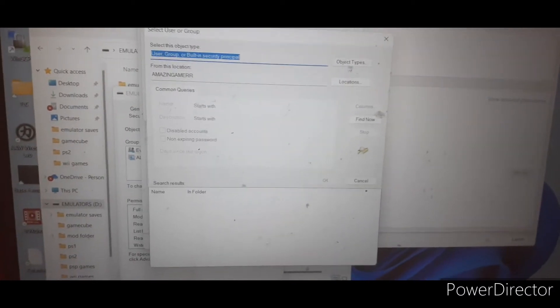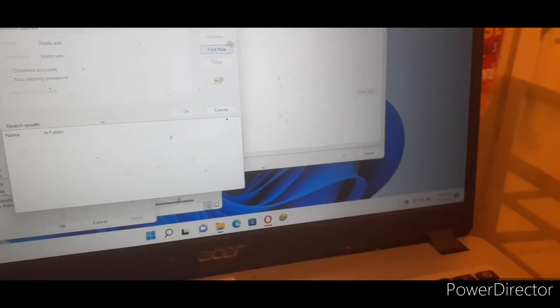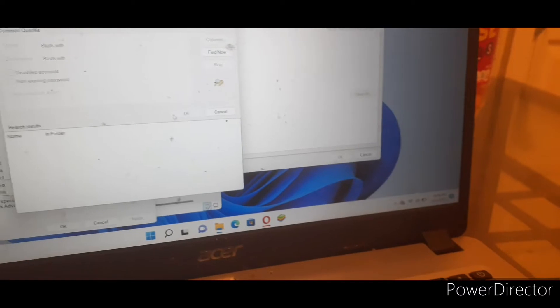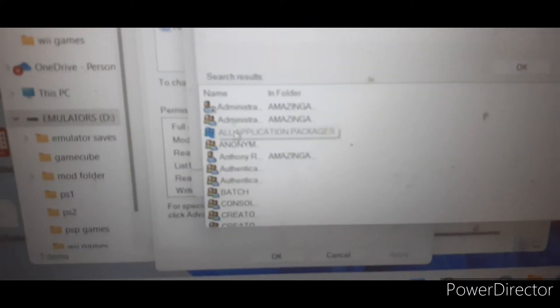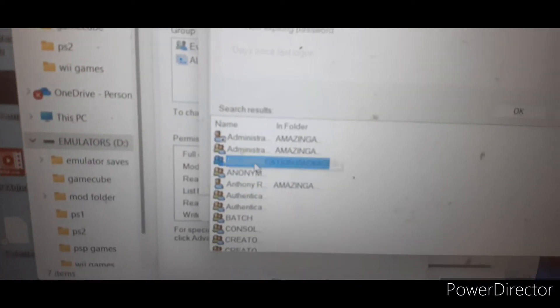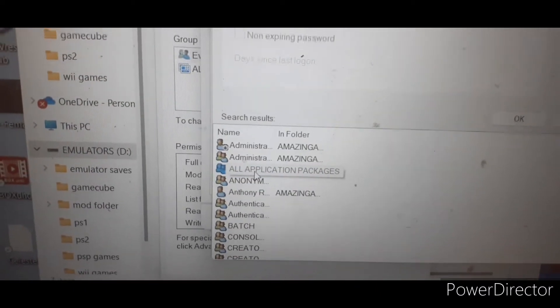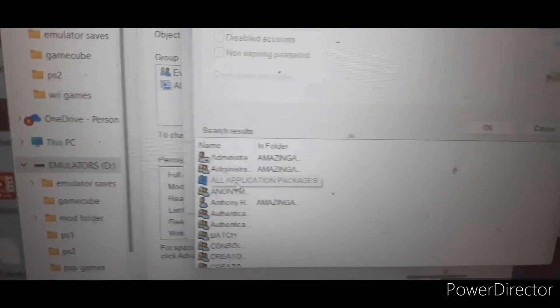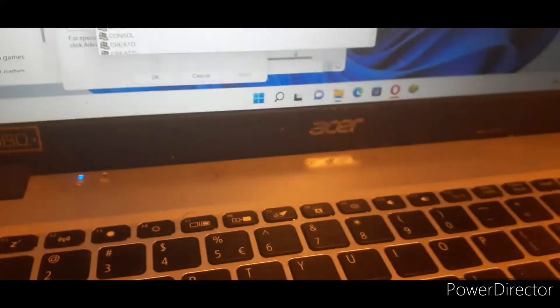Okay, what I said, I'm trippin' y'all, I'm dead trying to remember. Press Find Now, yeah you gotta press Find Now. And the one that you want to press y'all, it says All Application Packages. That's the one y'all want to press on.